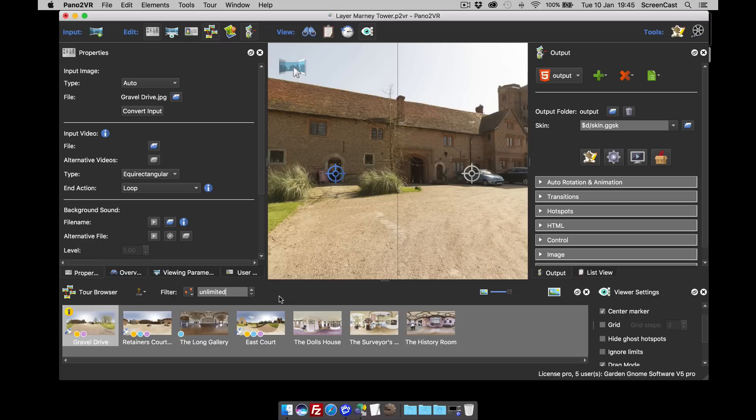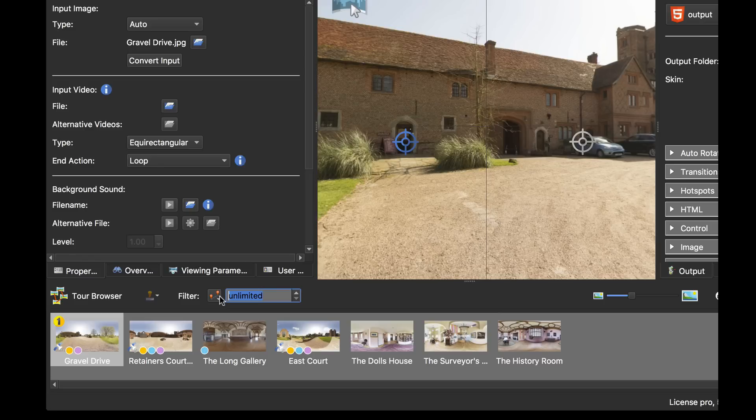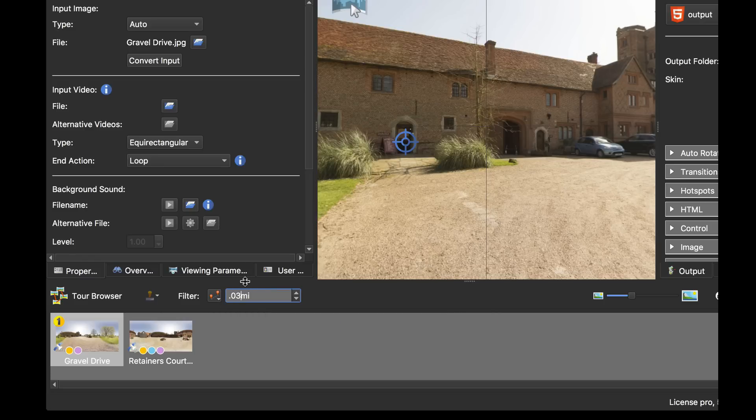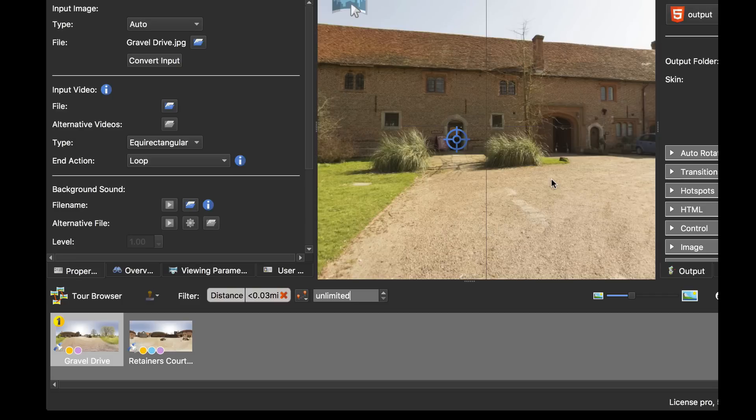As an example, I'm on the distance and I'm going to set my distance from my current location keyword there to 0.03 of a mile. As soon as I do that, that ghost hotspot has disappeared because the only pano I'm going to have in the tour browser is the closest pano, which is 0.03 of a mile and it's the one behind this building.